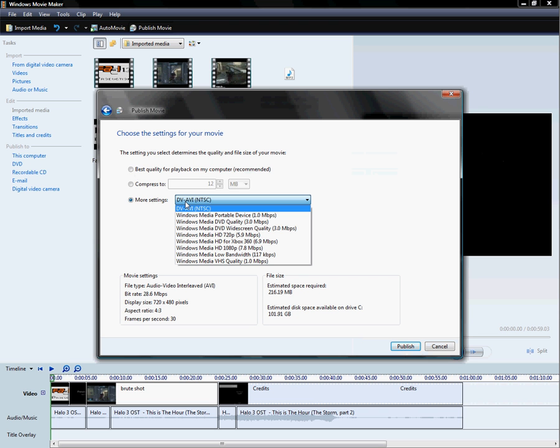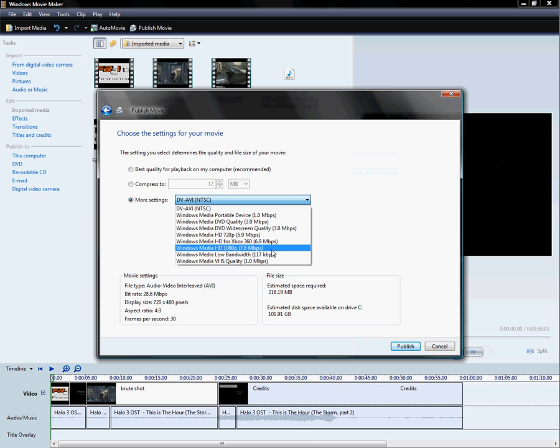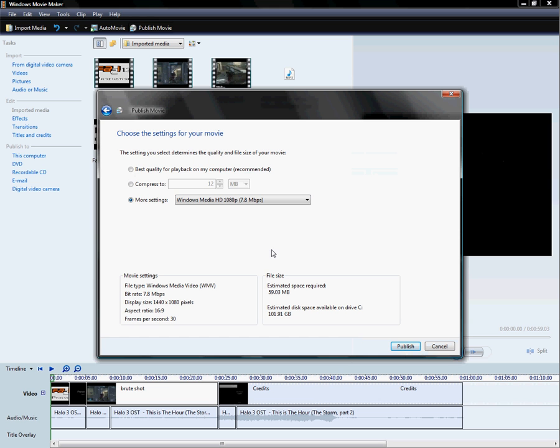Then you click More Settings, and then you'll go down here. You'll go down to Windows Media HD 1080p, 7.8 megabits per second. It basically is Windows Media HD 1080p, which means 1080p progressive, which is going to be the highest quality you're going to get.